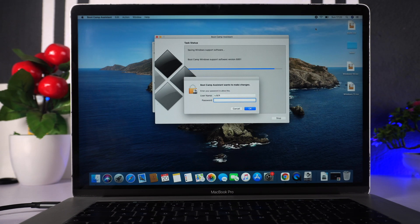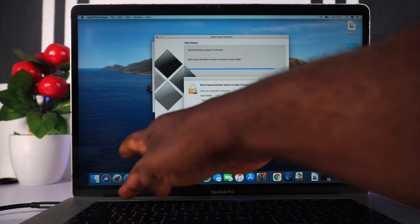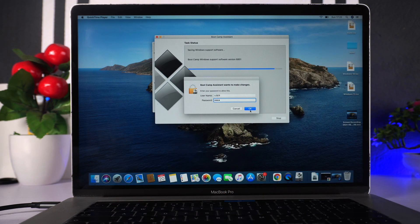It's asking us to put in our password, so I'll enter it. Then it's going to restart the system and begin the Windows installation process.